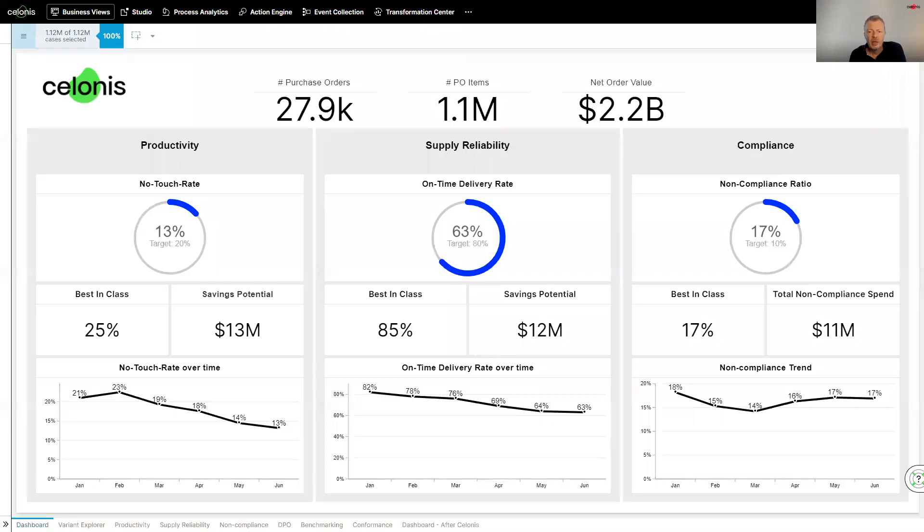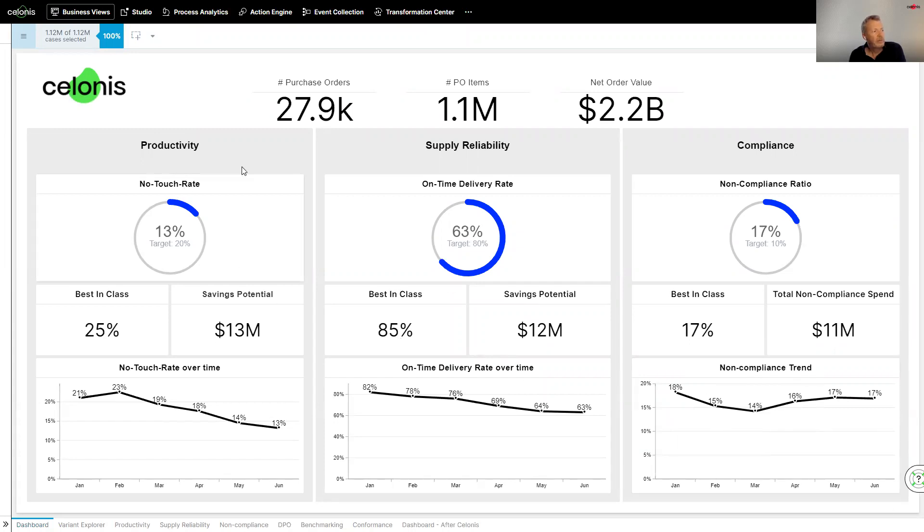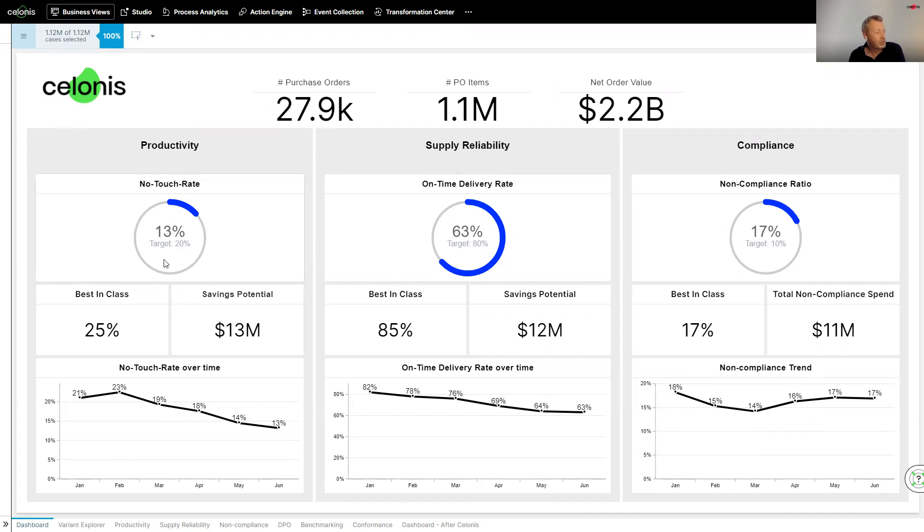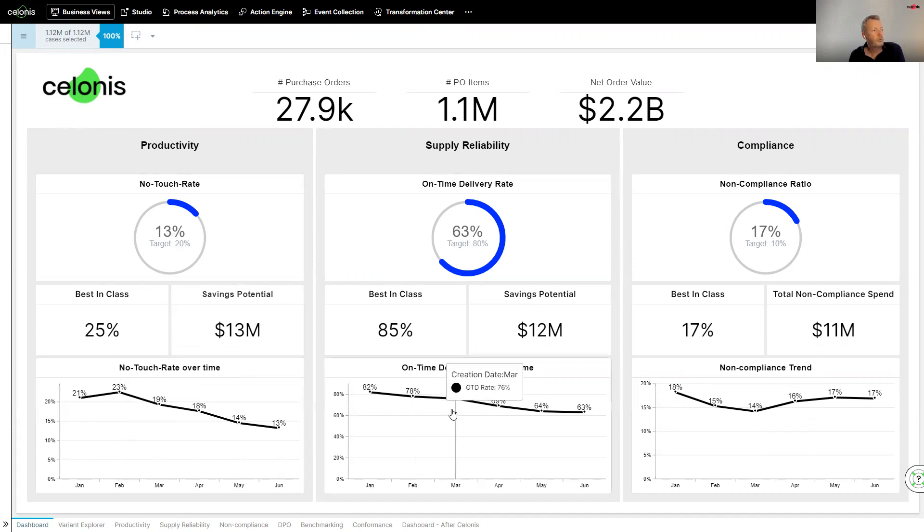So if I share my screen, what we can see here is an example of a typical dashboard that you would get from Celonis. So a customer here has identified three different KPIs around productivity, supplier reliability and compliance in the context of procurement. We can see here some key KPIs, to what extent they're achieving their best in class targets, what sort of potential they could be making if they improve their no touch rate, and also examples of trends over time.